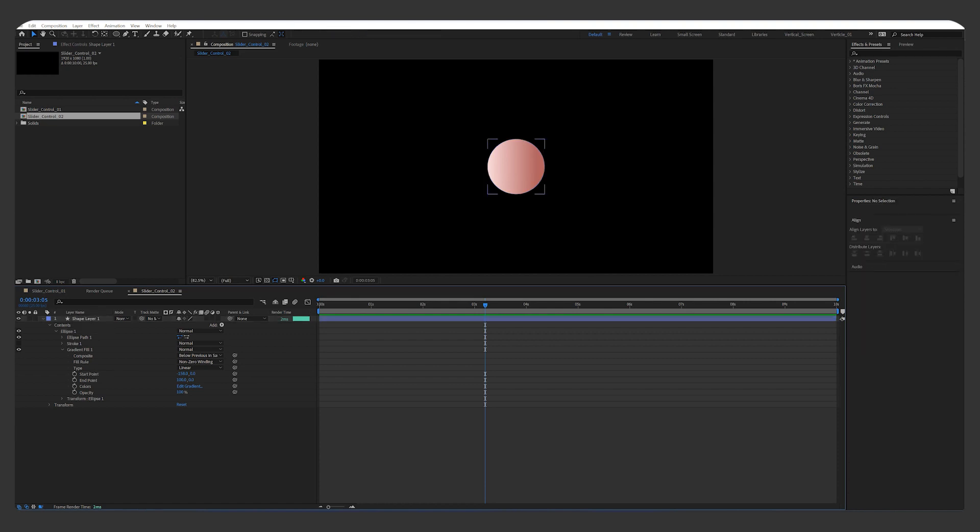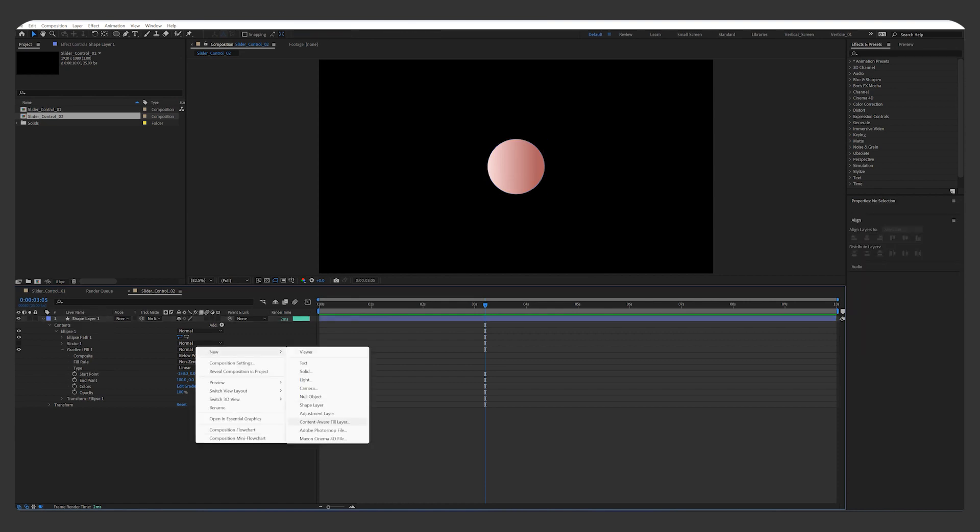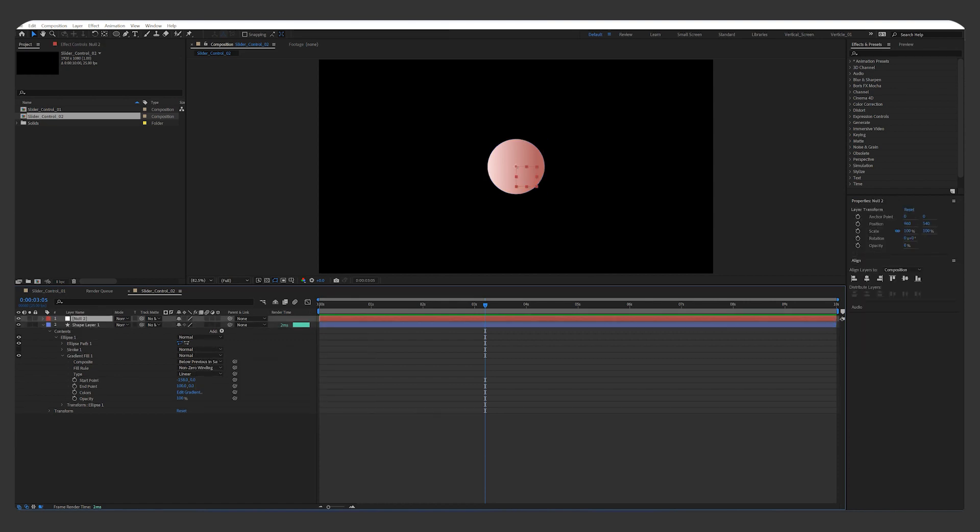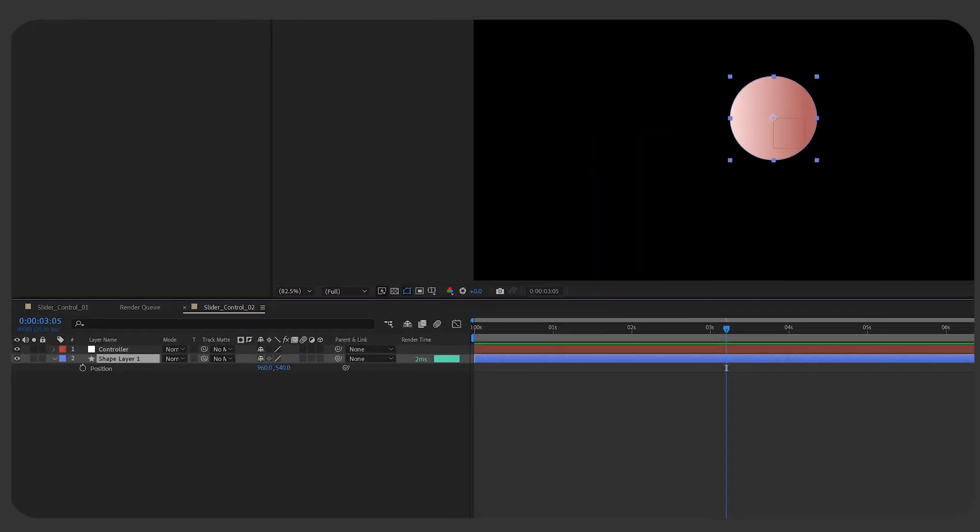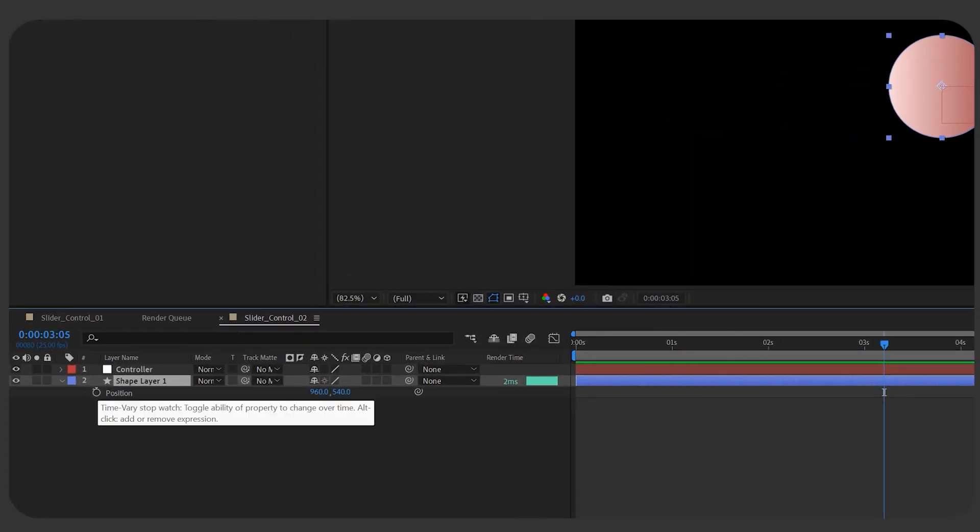Create a node object again, and rename it to Controller. On the circle layer, press P to bring up the position property.